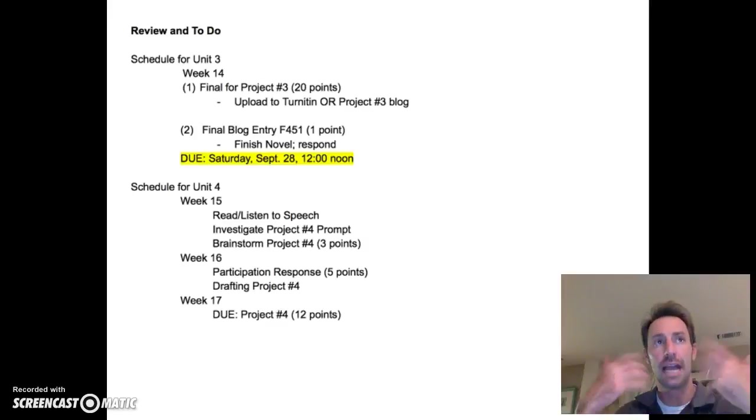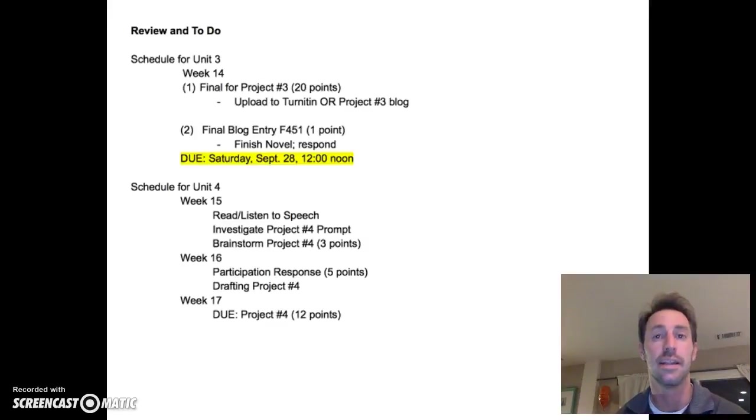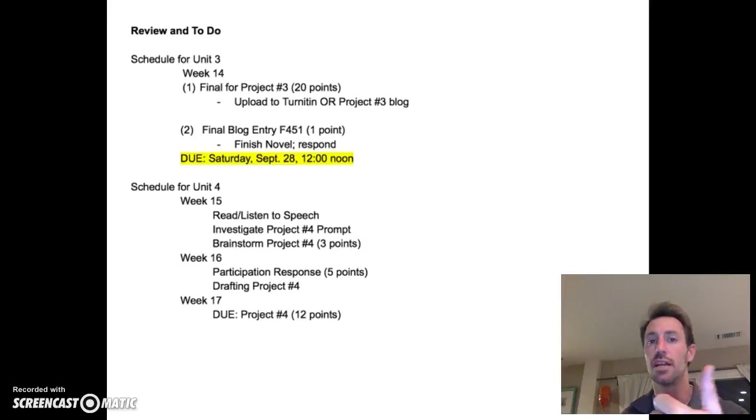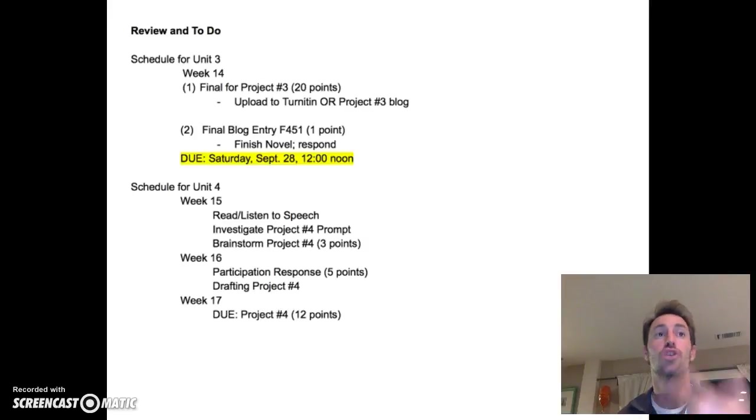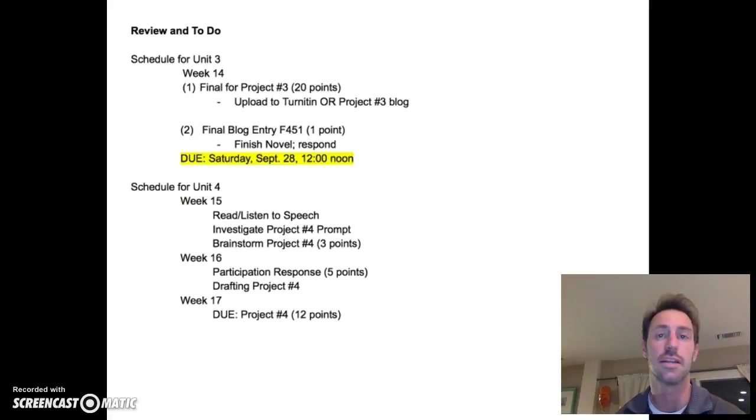And so, you can actually create your final document there. So again, you're either uploading your final to turn it in, or you're drafting your final on the project number three blog. And those are coming in next week, next Saturday, to be specific.